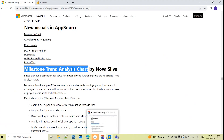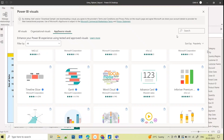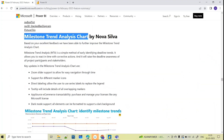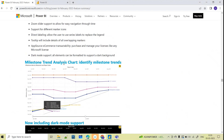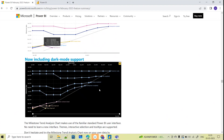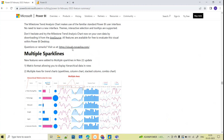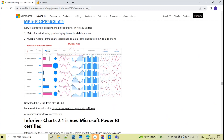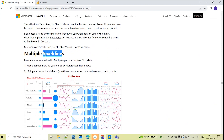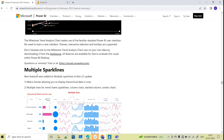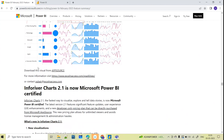You can search for this chart in AppSource. The Milestone Trend Analysis chart shows trends and milestone analysis in detail. It also supports dark mode. Additionally, Multi Sparklines is now supported — I've already created a separate video on sparklines which I'll share in the description. This is a custom visual supporting multiple sparklines.